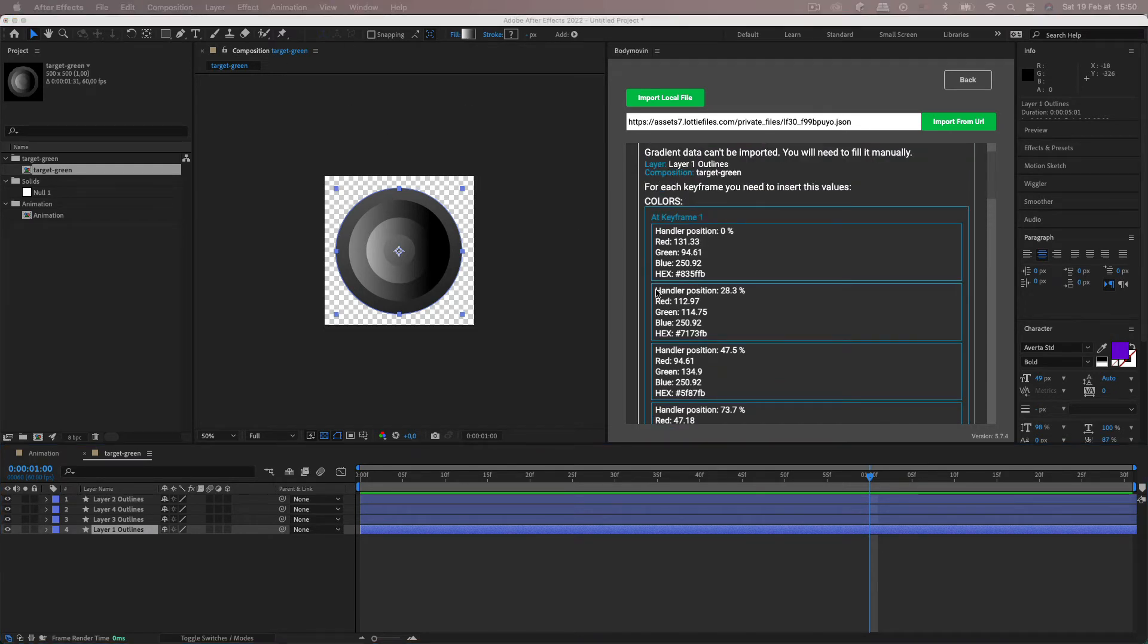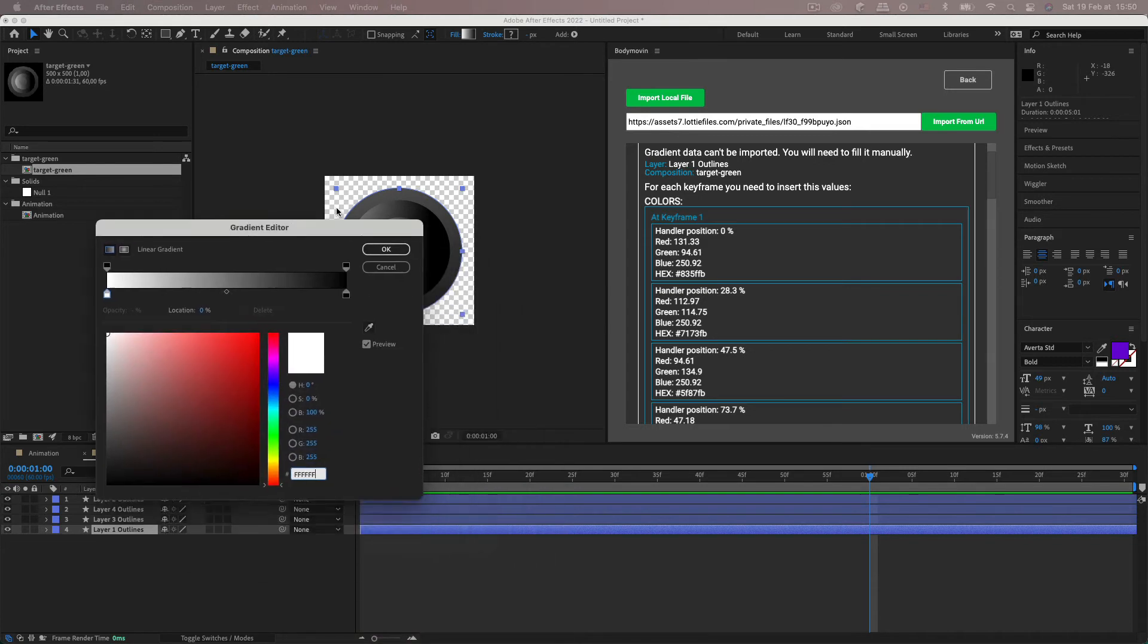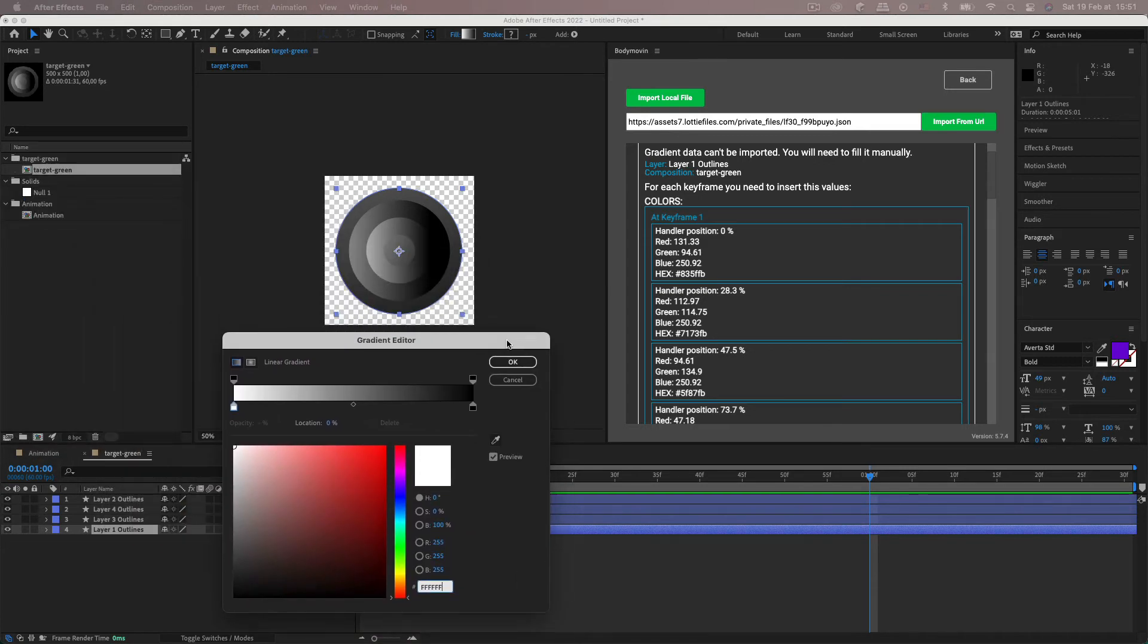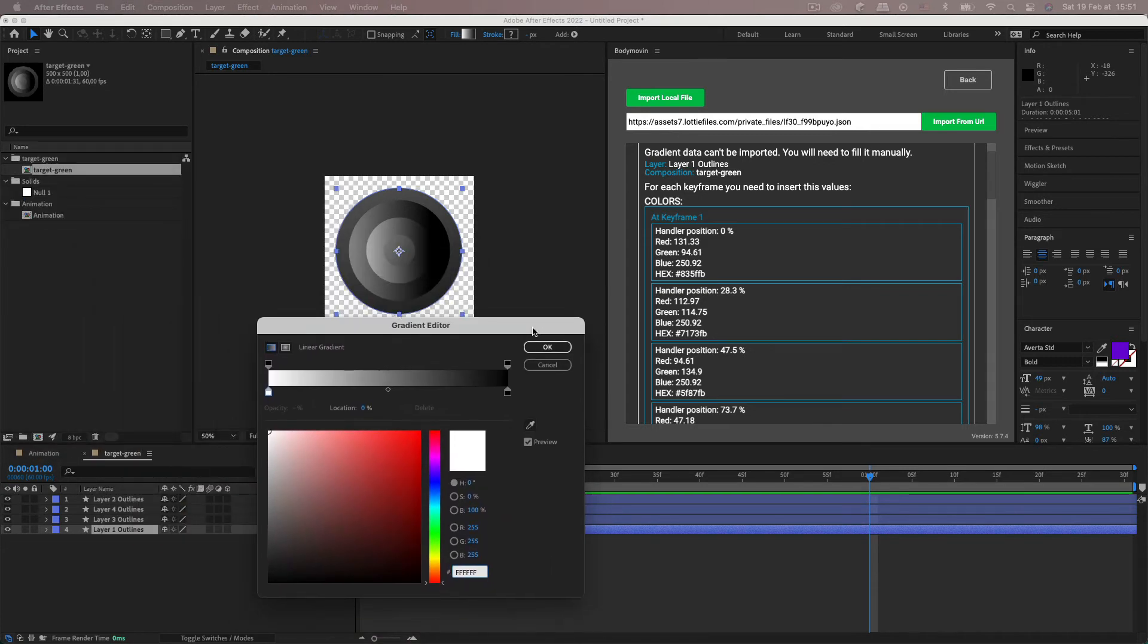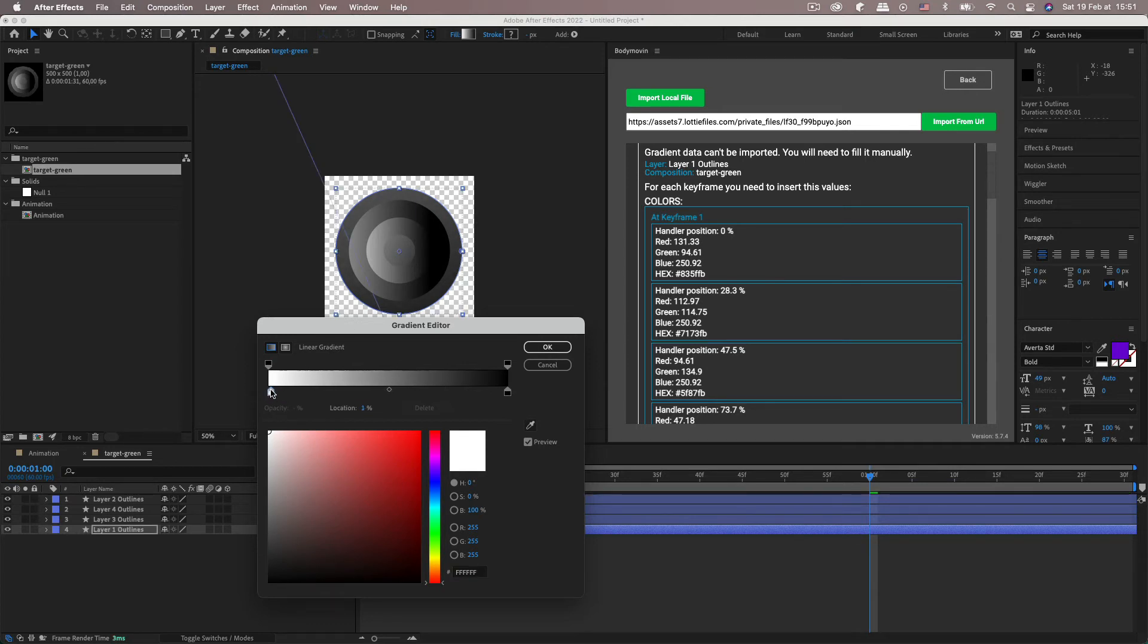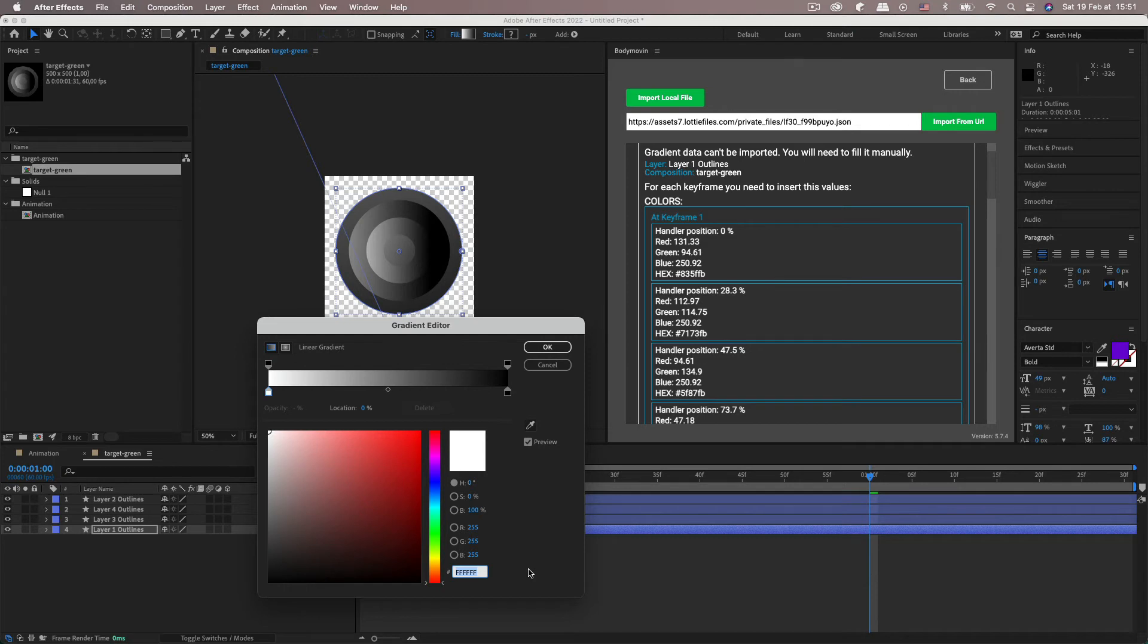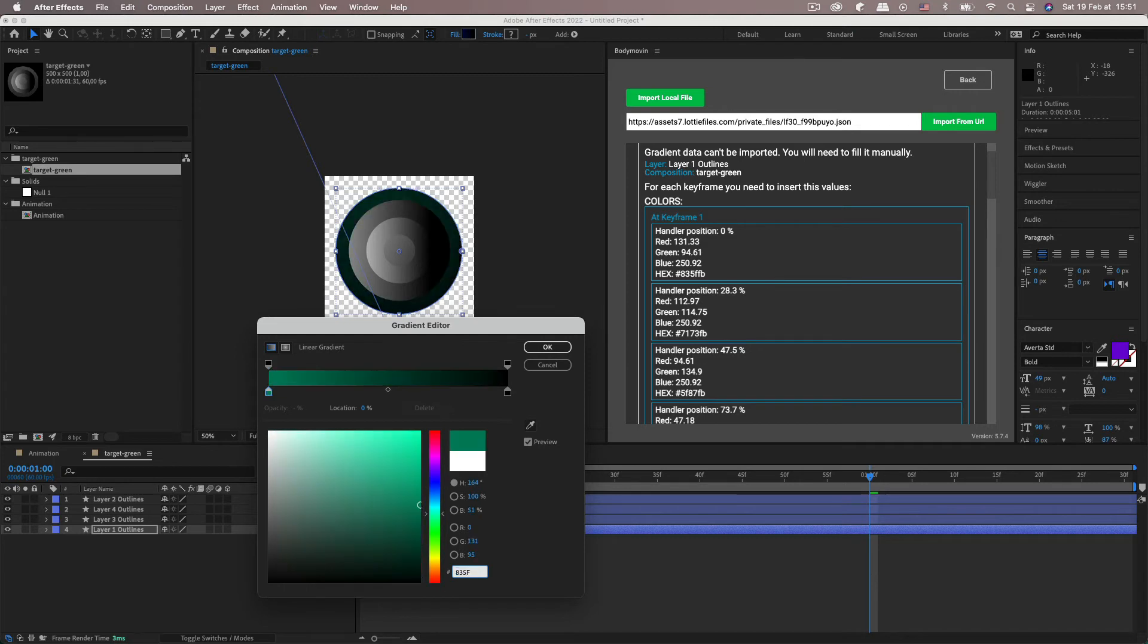So you can open it up. Open up the gradient editor. So handler position 0% is this color stop. And you can see here the location is 0. So then you just have to copy in the hex value. So 835FFB.